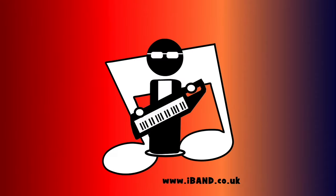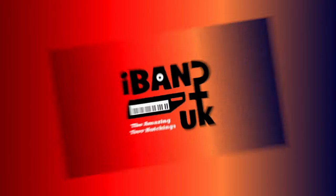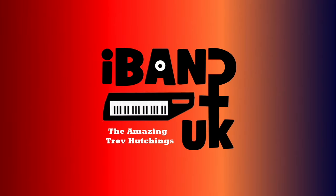Hi, my name's Trev Hutchings and this is my quick guide to installing the free Cakewalk DAW from BandLab. Not many people know this, but you can download the free Cakewalk software from the BandLab Assistant. So let's do that now.